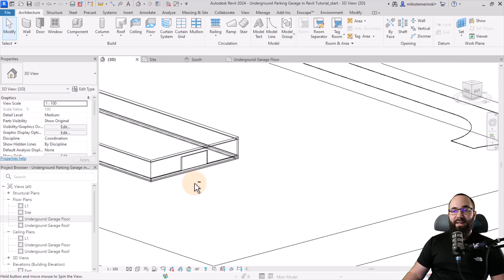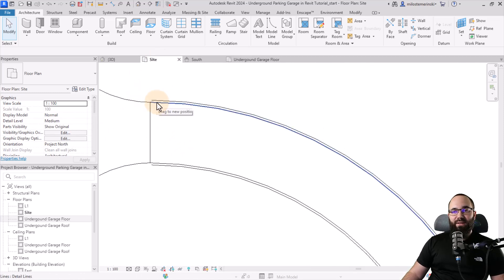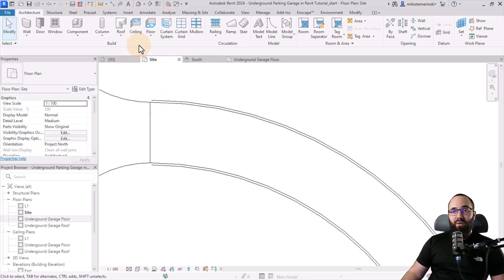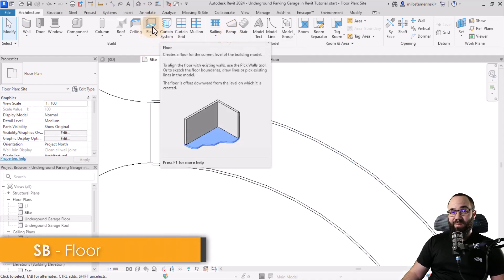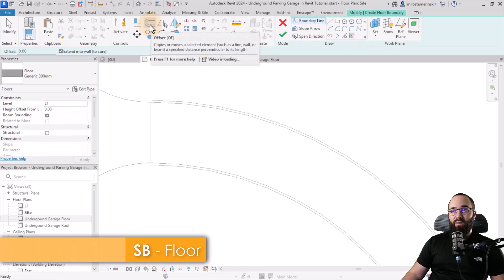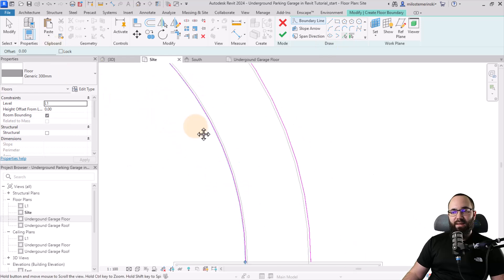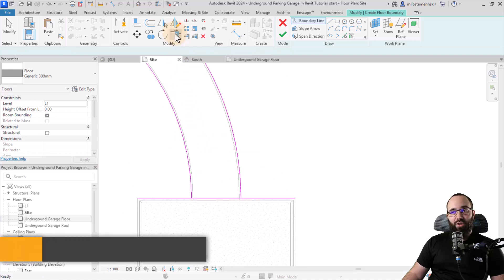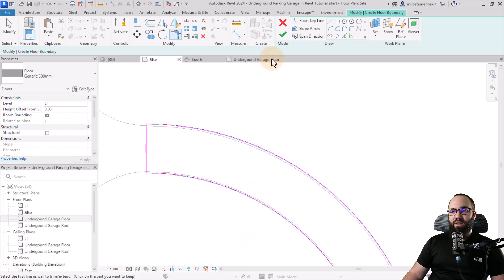Now let's create the ramp. I'm going to model it as a floor rather than a ramp — I'll explain why in a moment. Go to floor, pick the generic 300 millimeter floor, leave it at level one, then use pick lines to pick the four boundary lines. Use trim and extend to corner to clean everything up, then hit finish.